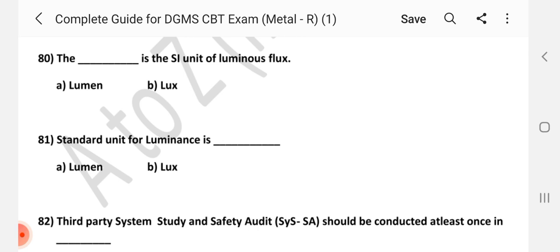Question number 80: The lumen is the SI unit of luminous flux. Answer is A — lumen.